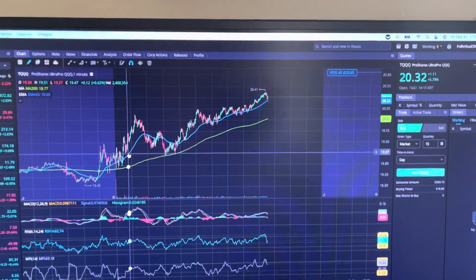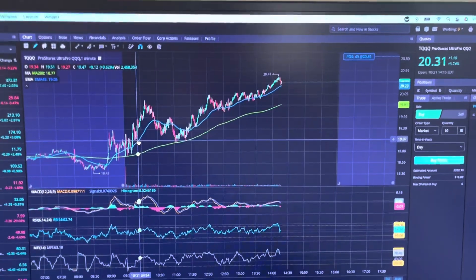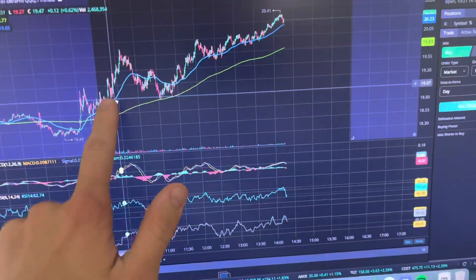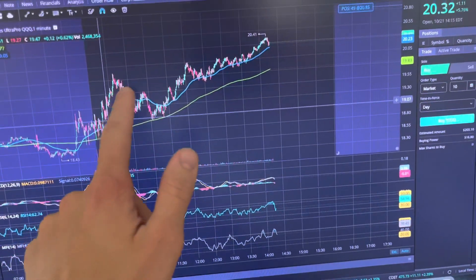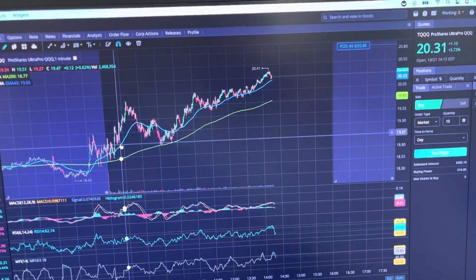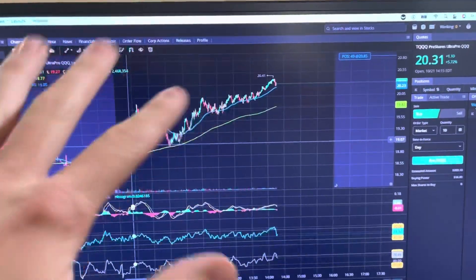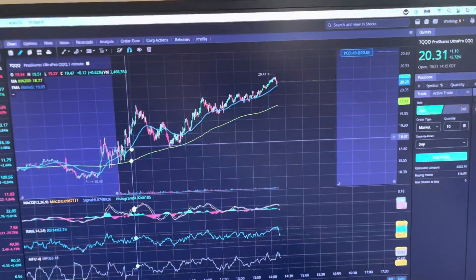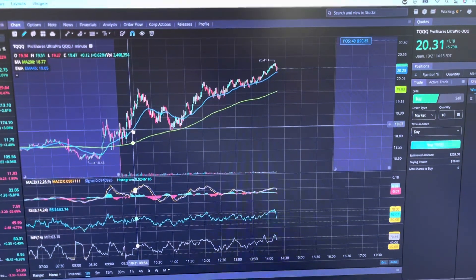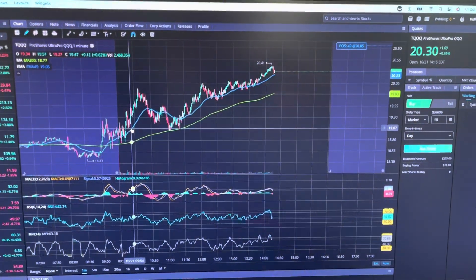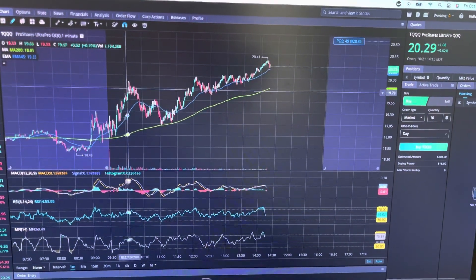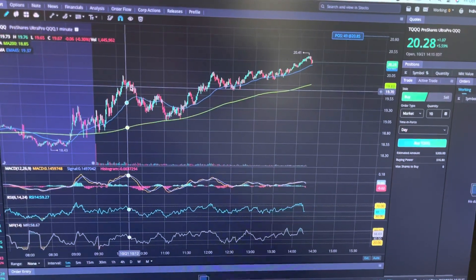The day was in TQQQ's favor. There was an initial move right off the open that I did take advantage of — I made some money on that. And then shortly after, I found some opportunity in SQQQ.